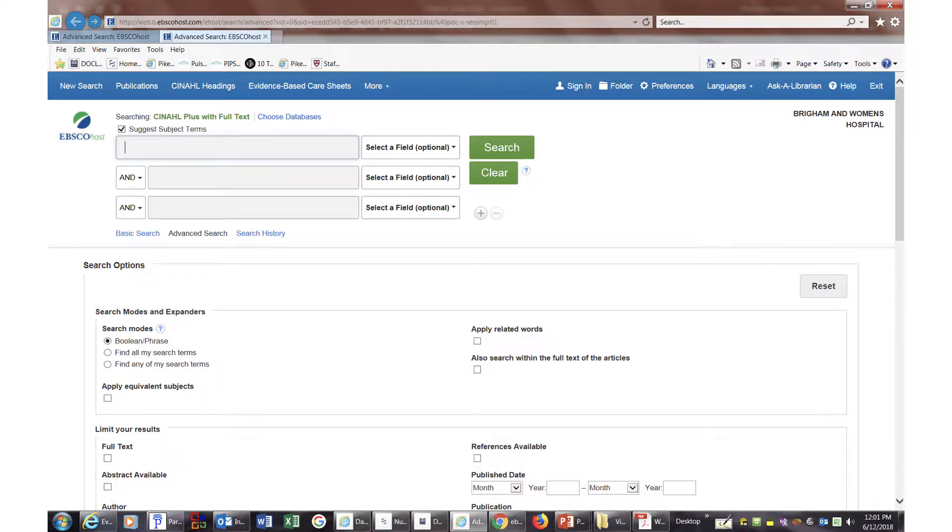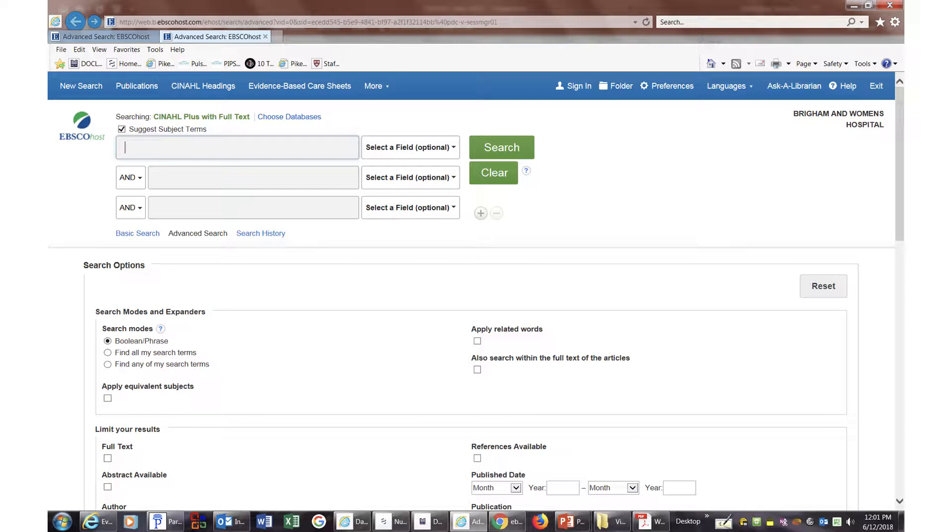Once you're on the search page, you will see that the Suggest Subject Terms box is checked off. This means that the system will search on the correct medical subjects or terms, no matter what keyword you type in.